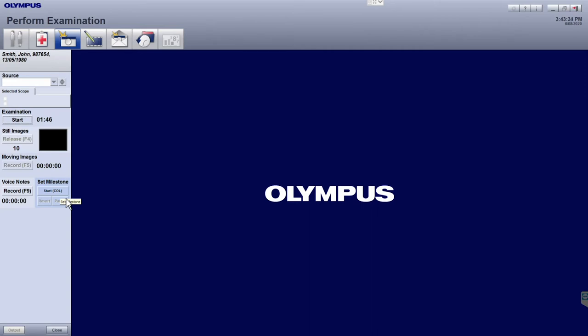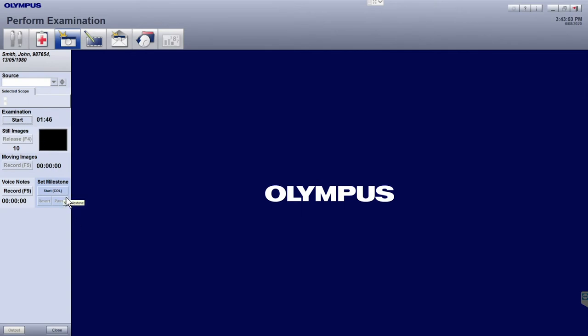The Milestones function is available under the Set Milestone heading, and our default setting allows the capture of three key timestamps. Press the Start button under the Set Milestone heading on insertion of the scope. If you haven't started the exam, pressing this button will also automatically start the examination at the same time.